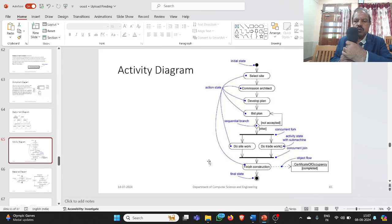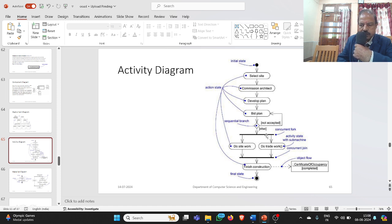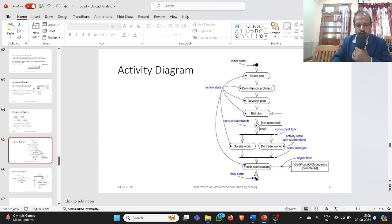Coming to the activity diagram: this is a dynamic diagram, not a static one. The initial state starts with a solid dot and arrow. Different states include select a site, commission architect, developer plan, and bid. Conditions like accepted or not accepted are shown. Concurrent activities use a fork when two activities emanate from the same point, and a join when two or more merge. The final state is a solid dot encircled by a hollow circle with an arrow.